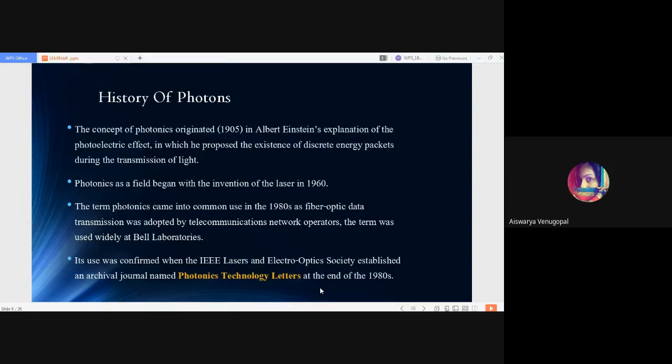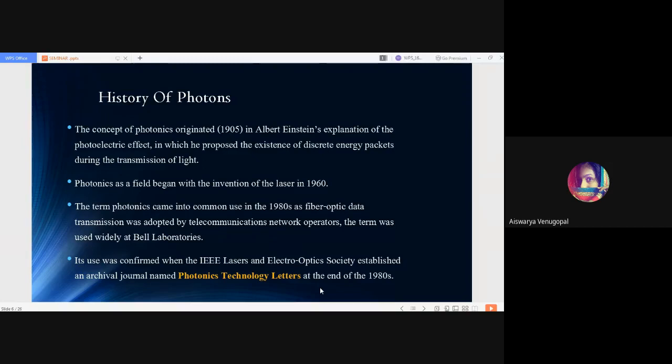History of photons. It was Albert Einstein in 1905 who came up with the concept of photonics in his explanation of photoelectric effect, where he refers to photons as the split energy packets during the transmission of light.